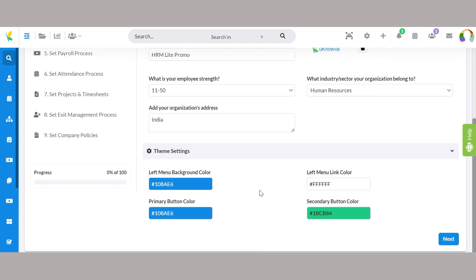Additionally, you can customize the theme settings to match your organization's branding. Choose the colors for the left menu background, left menu link, primary button, and secondary button to create a cohesive look and feel for the UNOVA HRMS interface.